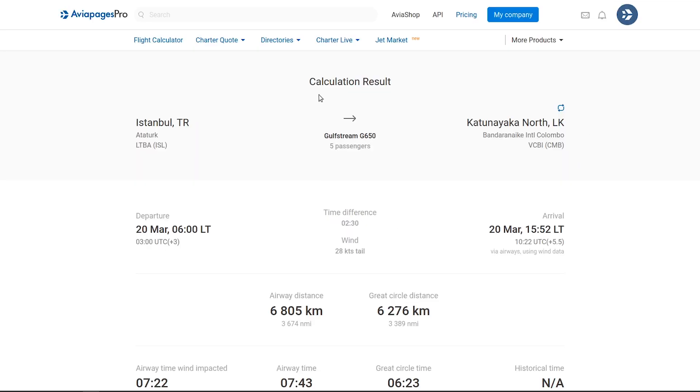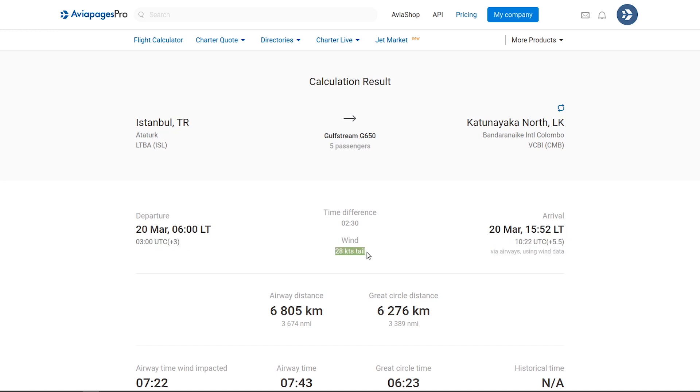The results are detailed and neatly organized, showing flight data, local and UTC arrival times, wind speed, and its effect at the outset.